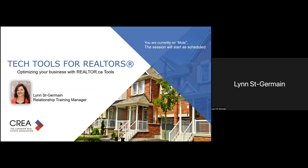Thank you again for joining me for talking about tech tools this time. It's always fun for me to talk about all the tools that CREA offers to help our members optimize their presence on realtor.ca. Many realtors still think of the site as just a consumer portal, but over the years it's become so much more than that. It's kind of an ecosystem within the real estate industry. My goal is to get the members to think about realtor.ca not only as a consumer portal, but also as a tool that should be part of their marketing strategies.